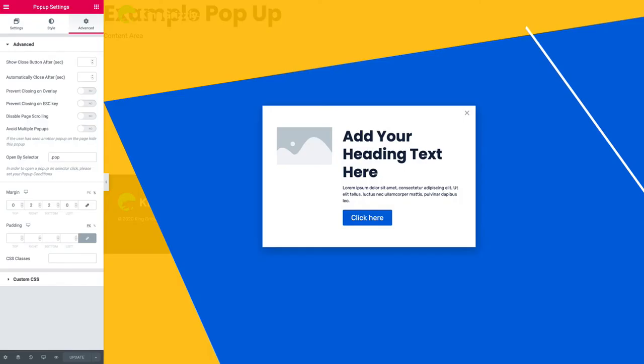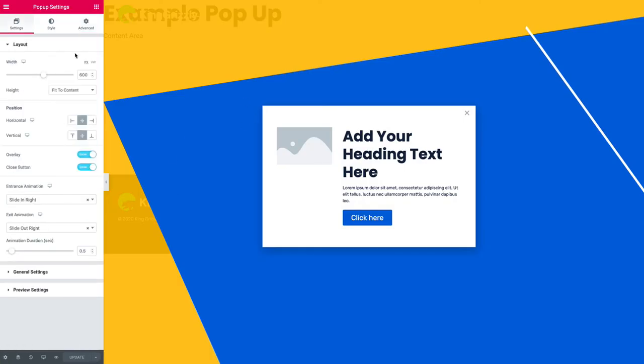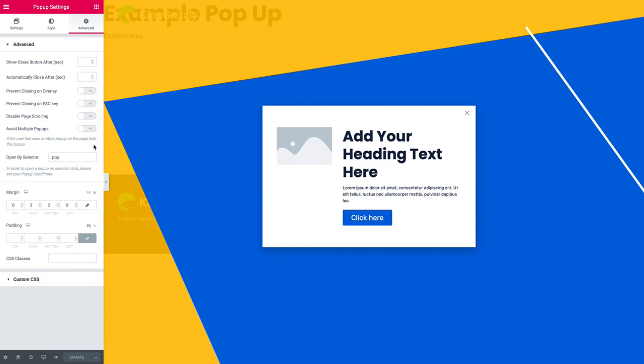Okay so the pop-up needs to be set under advanced to show by selector. I recommend using a class so it's a period and then whatever name you want. If you have two names like pop-up you should use a hyphen not a space.